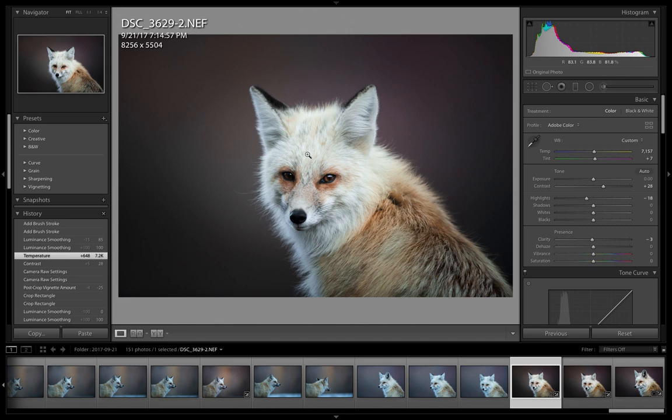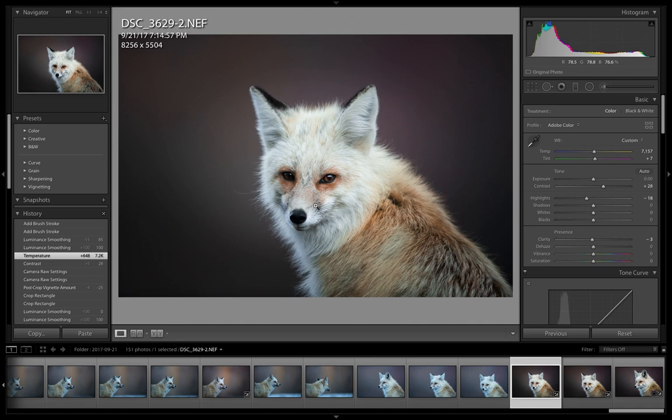The reason I love this technique so much is because it's fast and it does a super accurate job. This is a shot I got of a beautiful red fox well after sunset, probably about 45 minutes after the sun had set. Really dark - I had to go to ISO 4000, f/4, 1/320th of a second handheld, so pretty slow shutter speed.